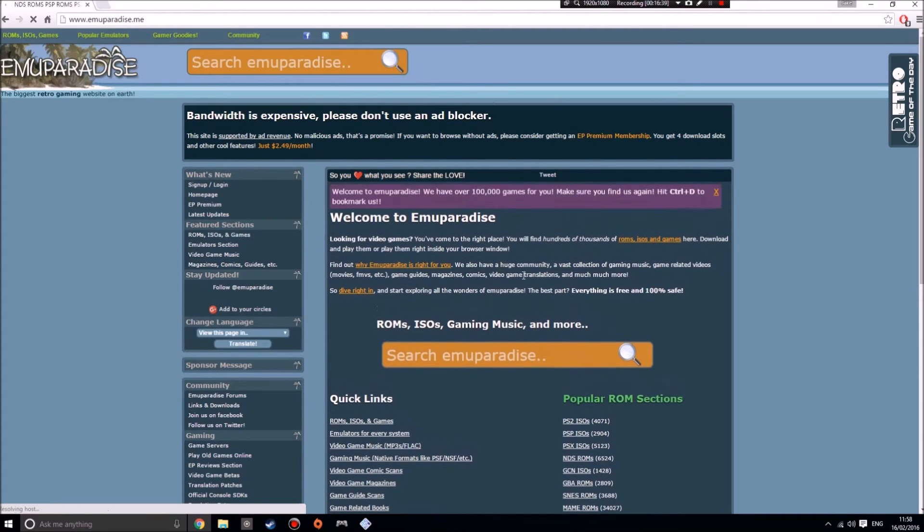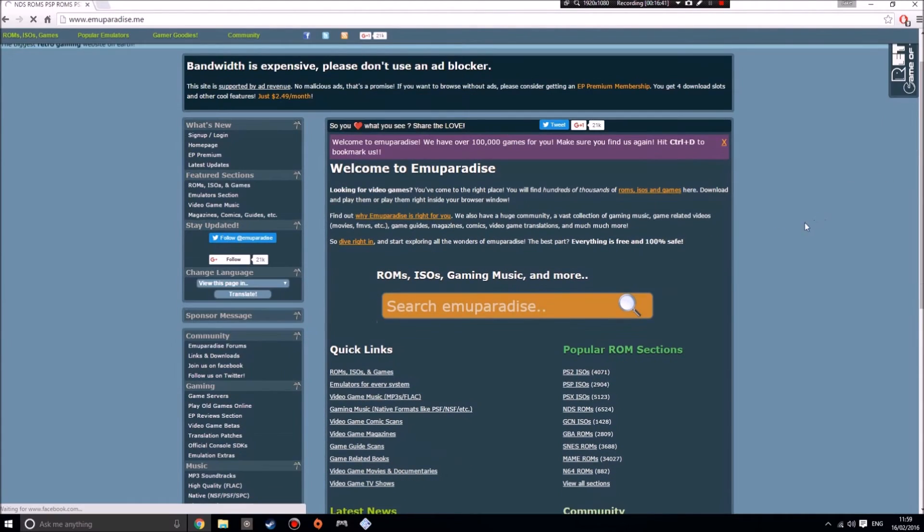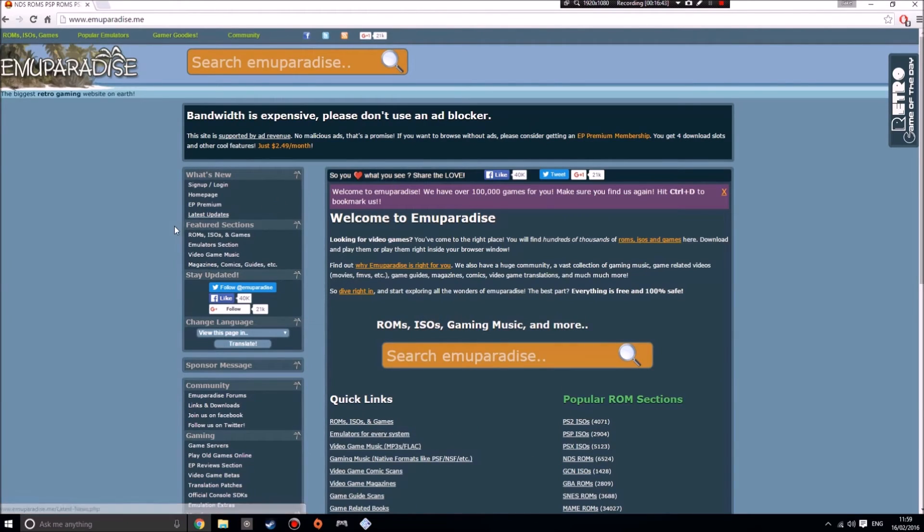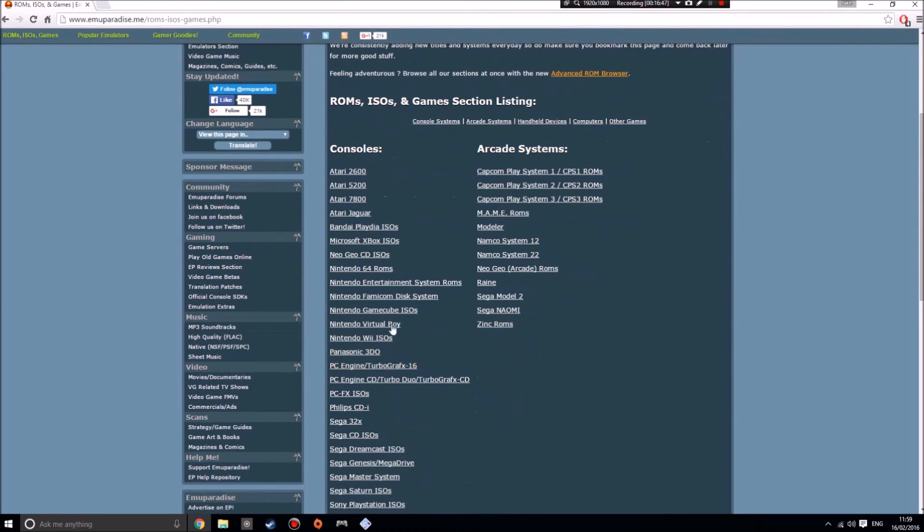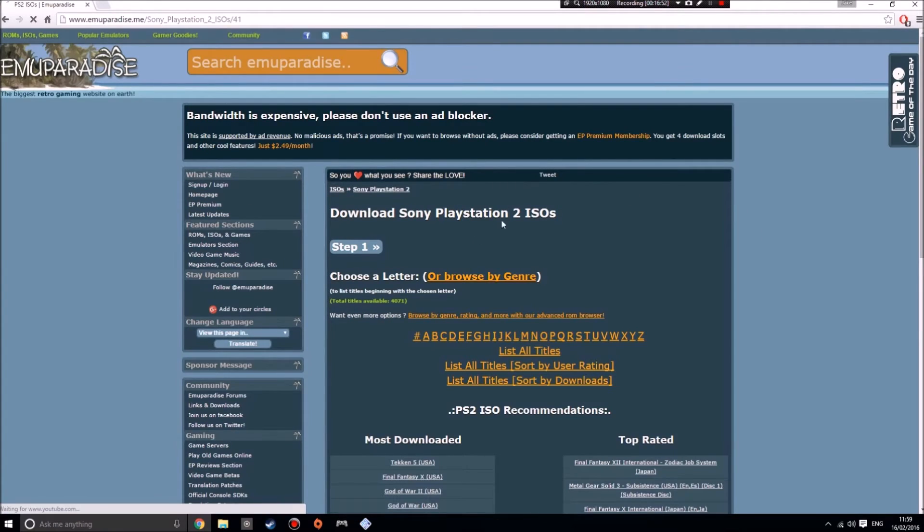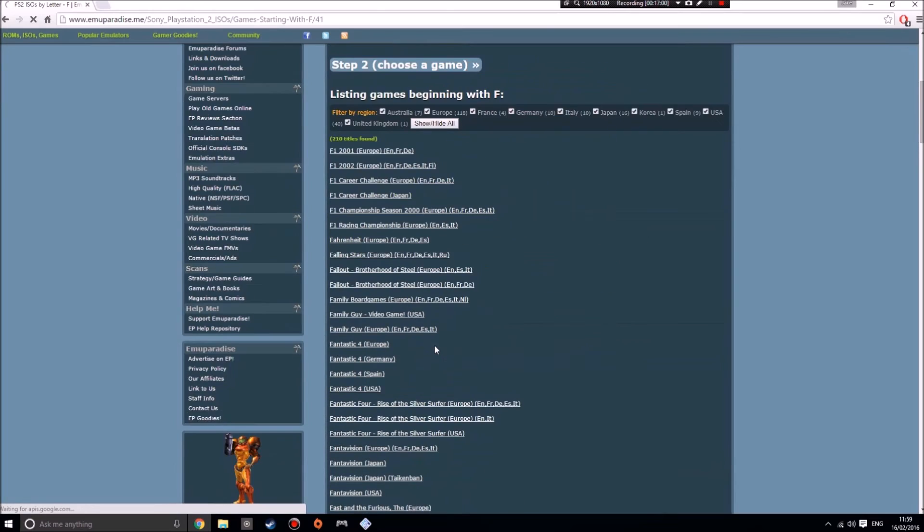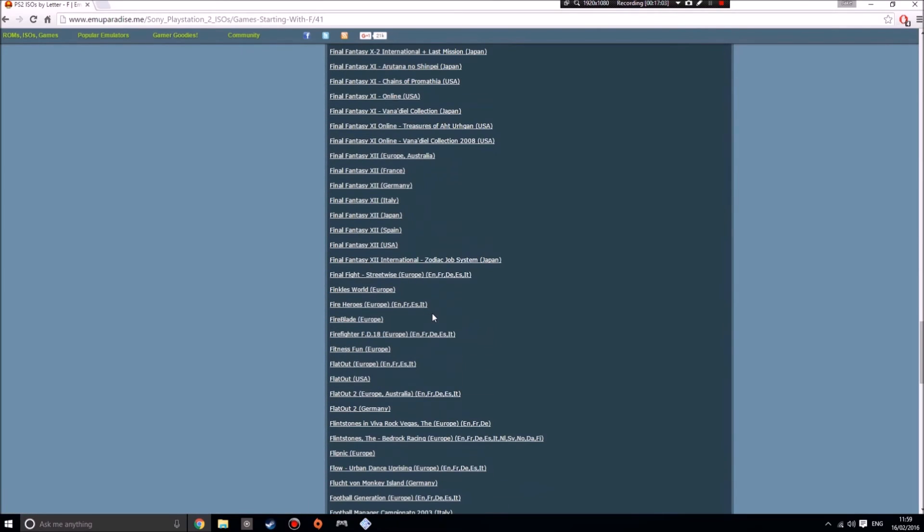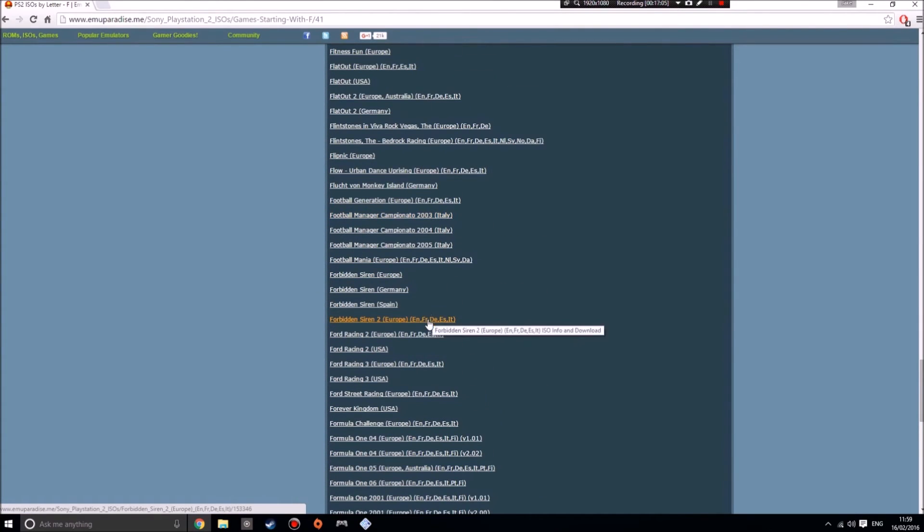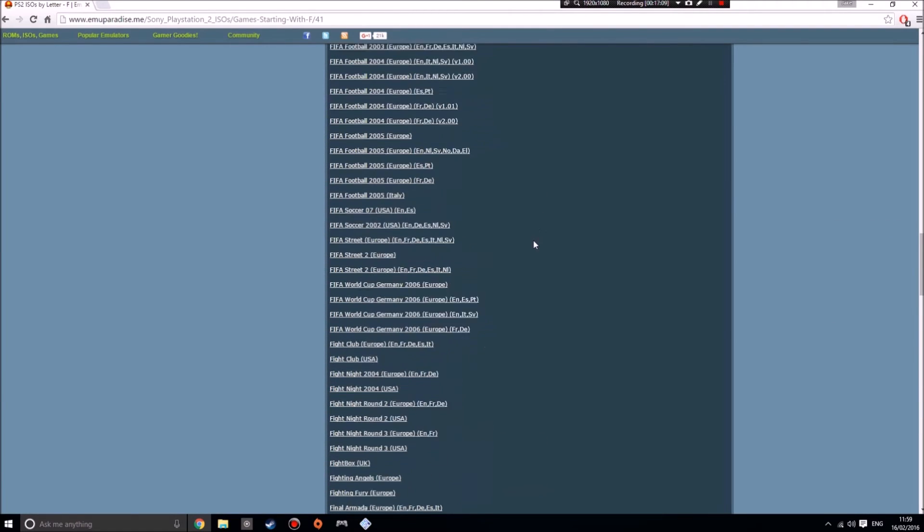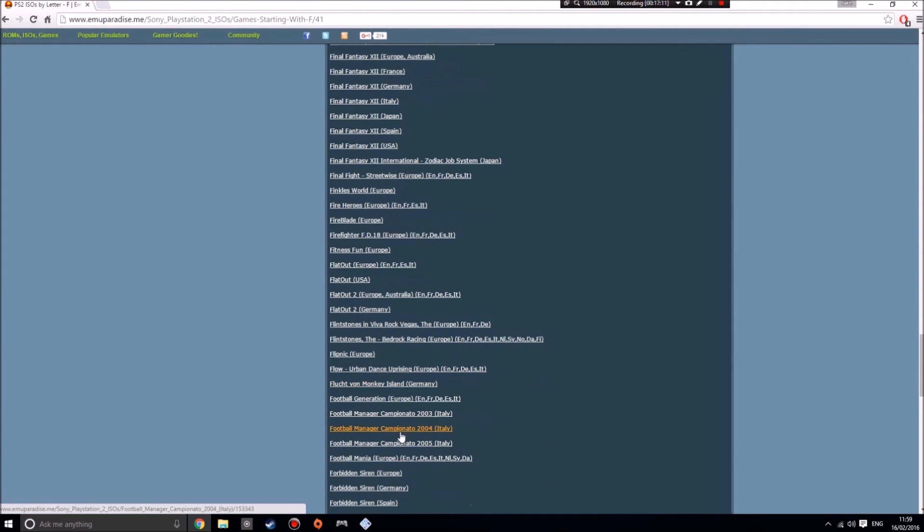If we go into ROMs, ISOs, and games, you've got a bunch of things. But where is the Sony PlayStation 2? You can just search for them by the alphabet. If I wanted Formula One 2006, I just press F and then I scroll down till I get to Formula One '06.